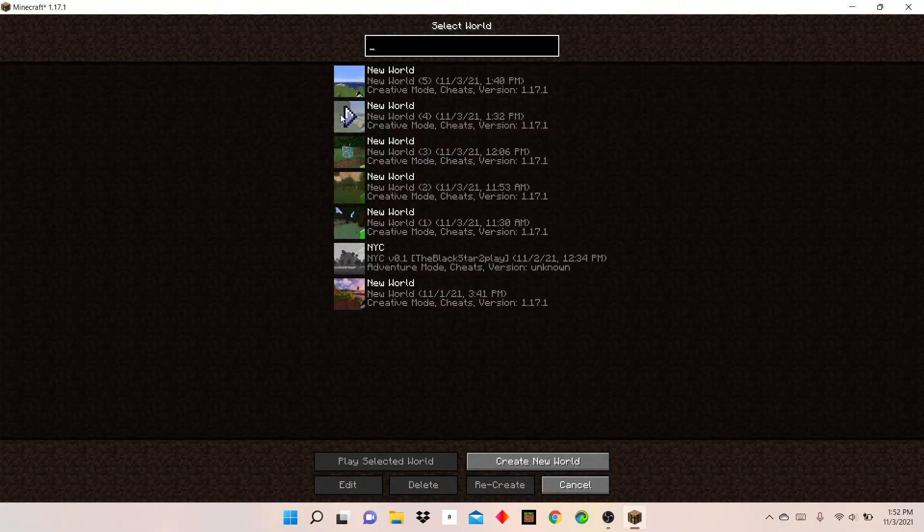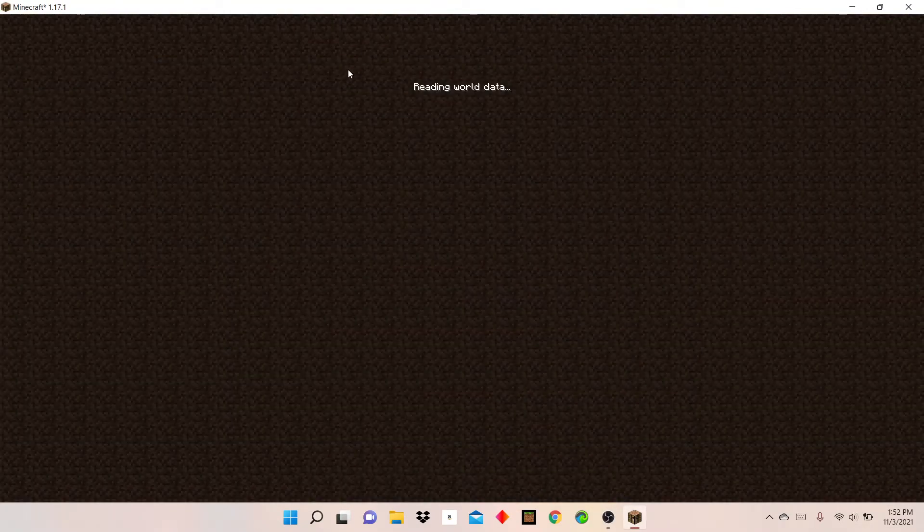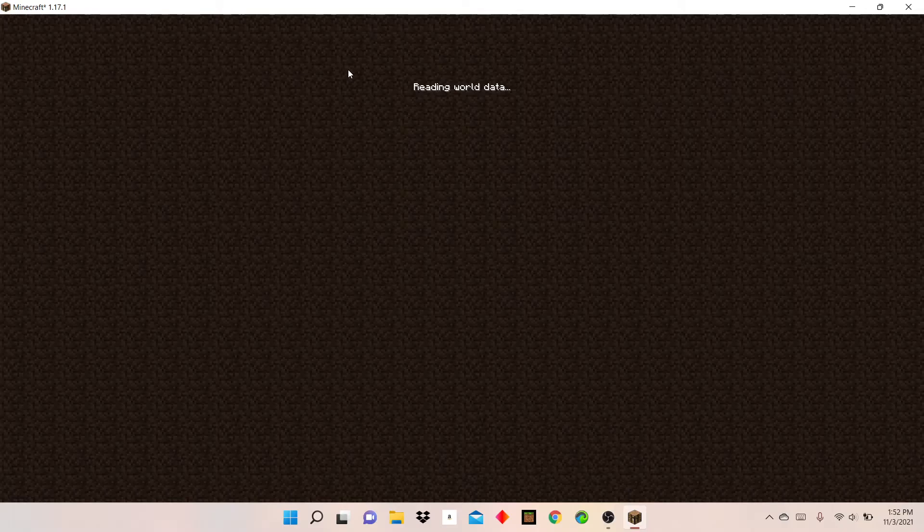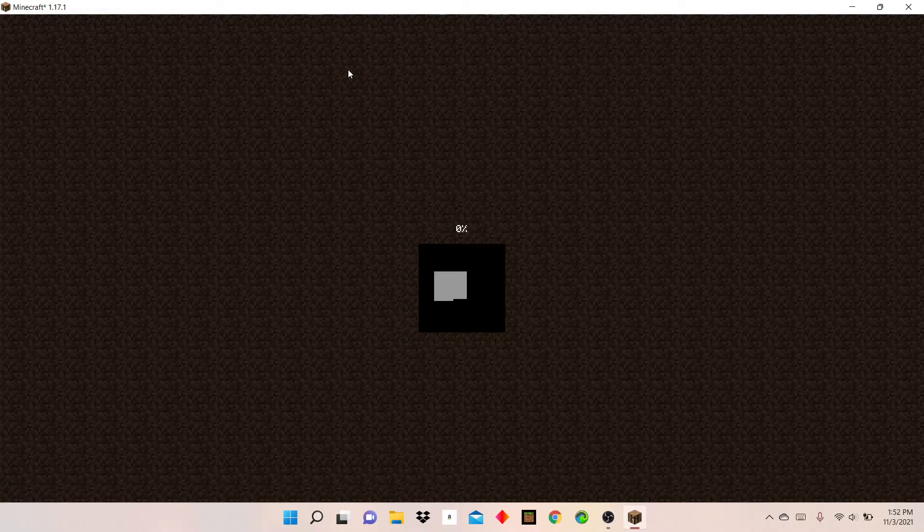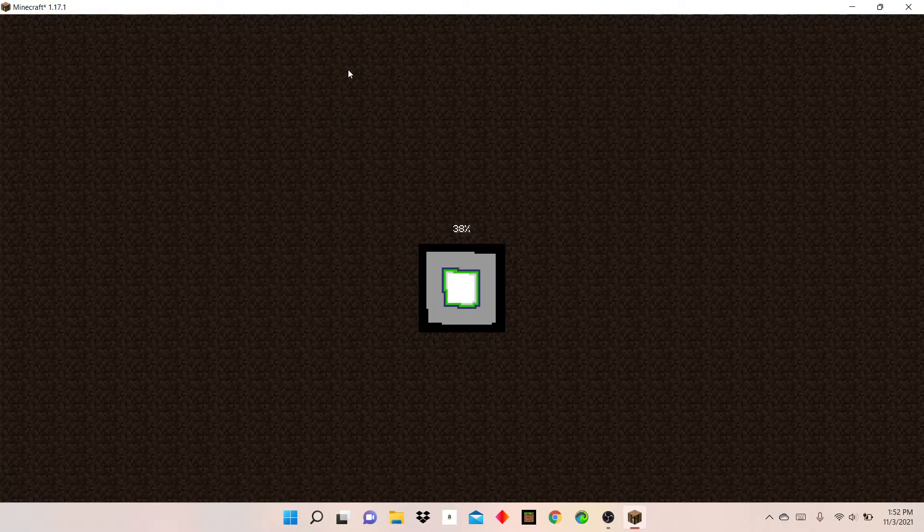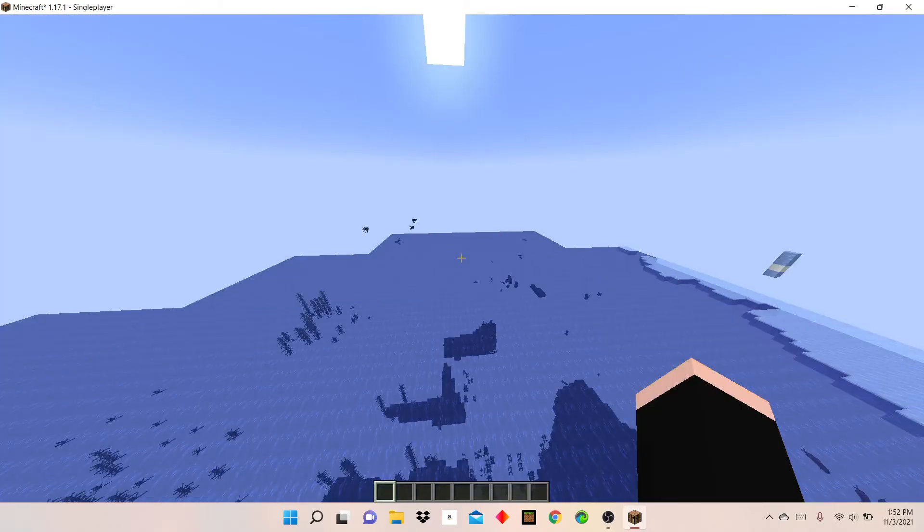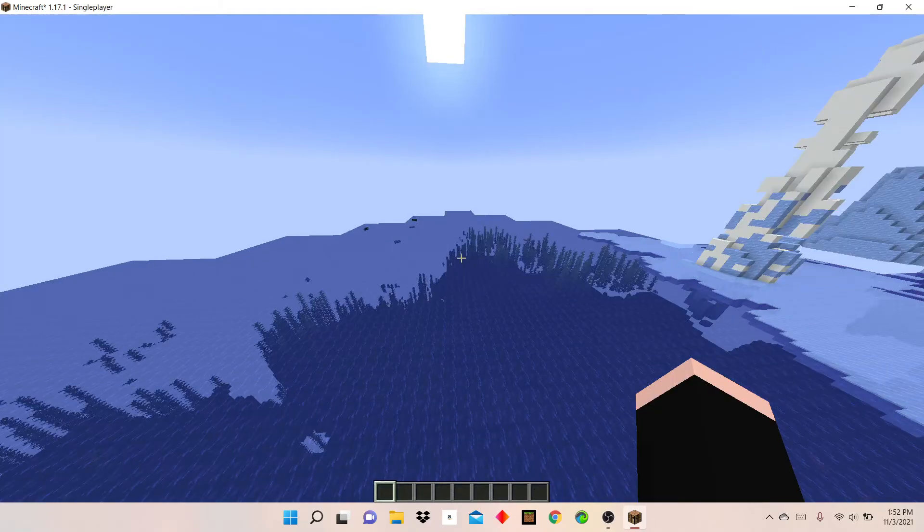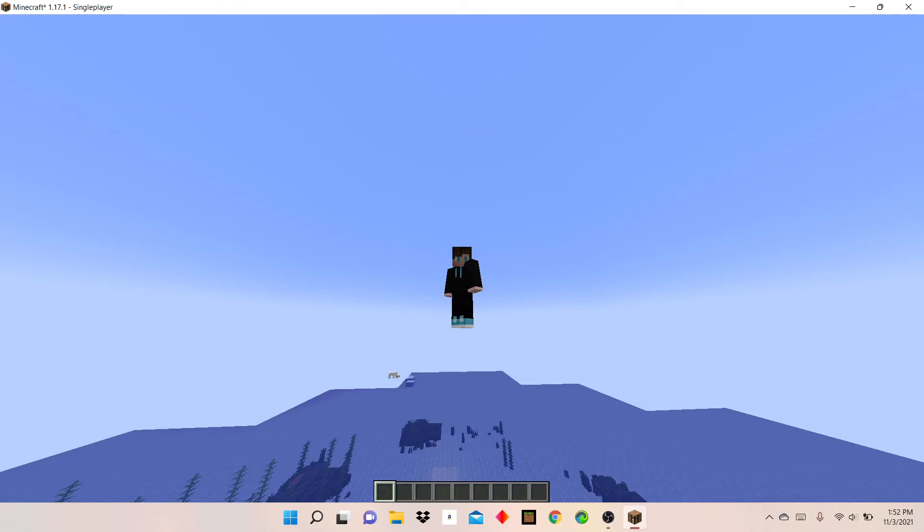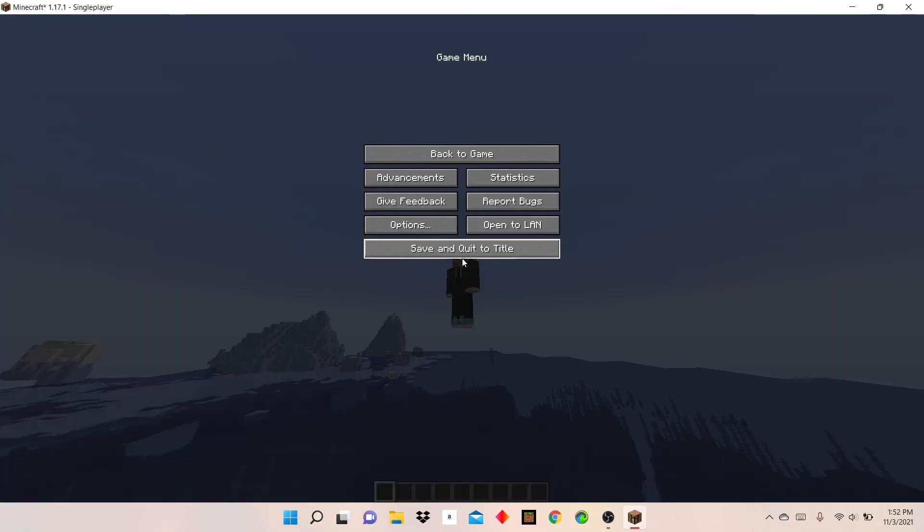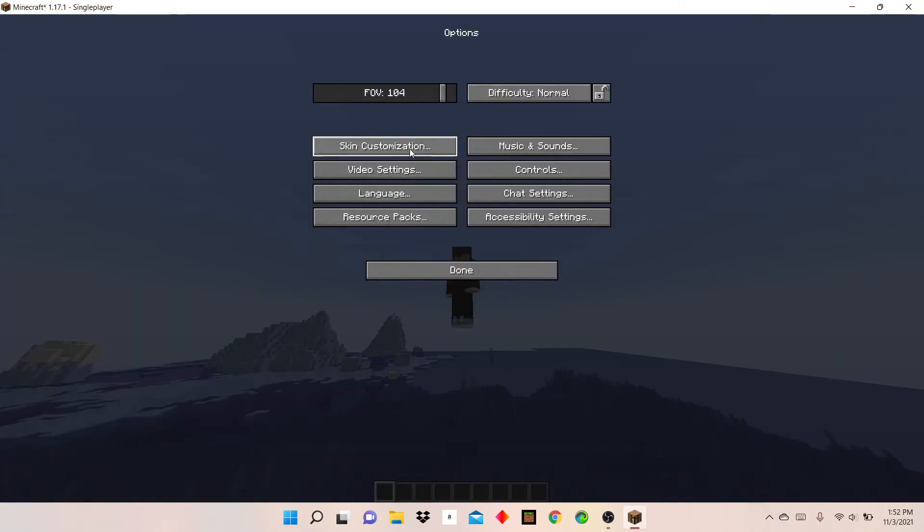And now you just log on to a random world, or you can create your own world, it's up to you guys. Here we go and I can see it successfully loaded.